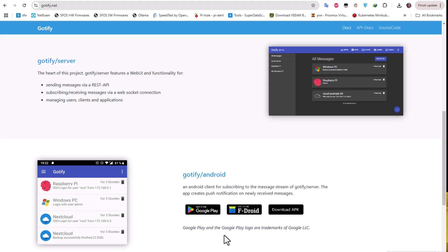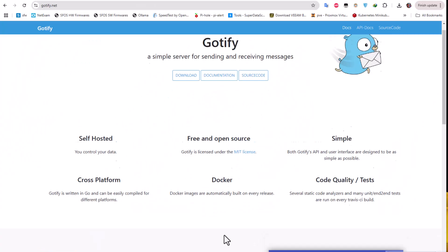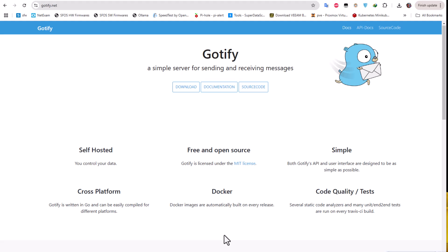That was just a brief video to show you how to set up this simple server for sending and receiving messages called Gotify. If you found this video helpful, don't forget to give it a thumbs up, subscribe and hit the notification bell so you don't miss any further content. If you have any suggestions for future videos, drop them in the comments below. As always, I hope it has been informative for you and I'd like to thank you for viewing. Bye bye.